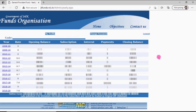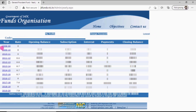Now we are looking at our balance sheet year-wise. Here you can check your profile. This is the GPFund balance sheet — you can see 7 columns: Year, Rate during the financial year, Opening Balance, Subscription, Interest, Payments (withdrawals — GPFund advance), and Closing Balance.